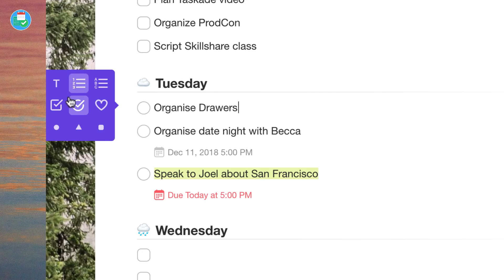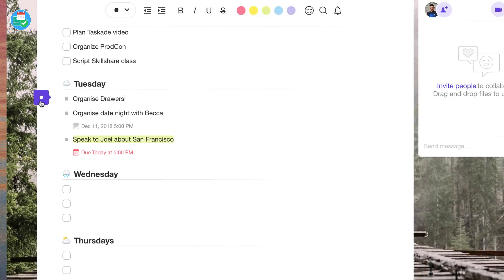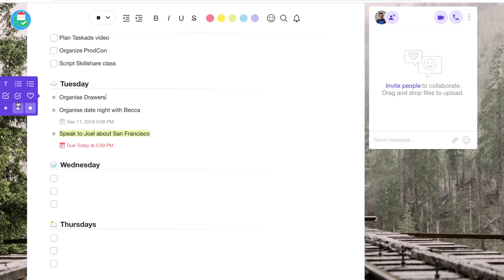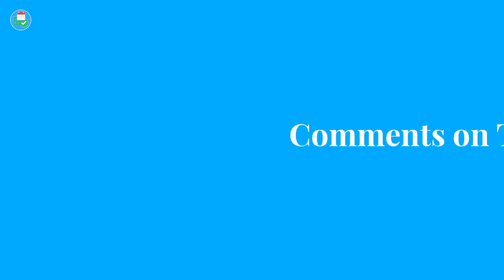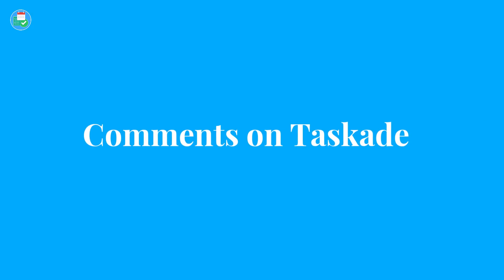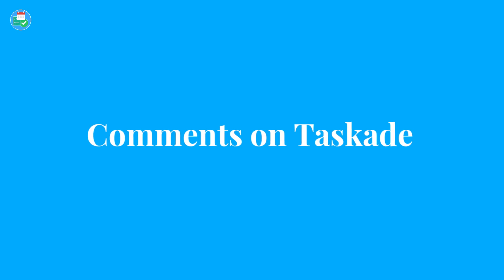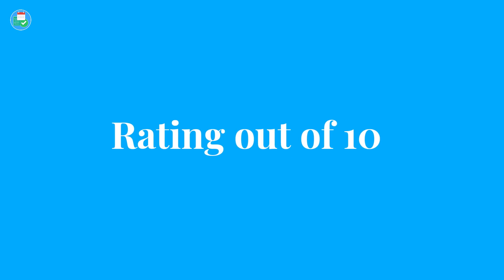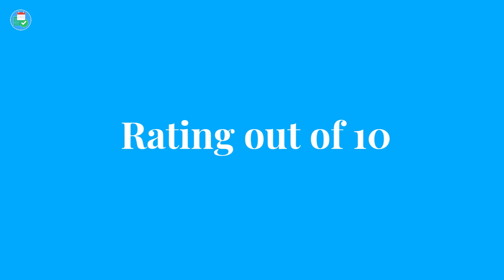Hopefully that was a nice review on Taskade for you. Let me know in comments what you think about it. It'd be great to hear some of your opinions and thoughts. It'd be great to hear what you think in terms of rating out of ten. Pop that in comments below because it'd be great to hear your opinions and whether you've used it before.